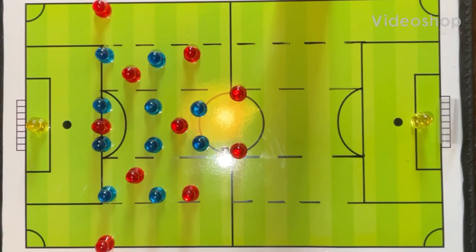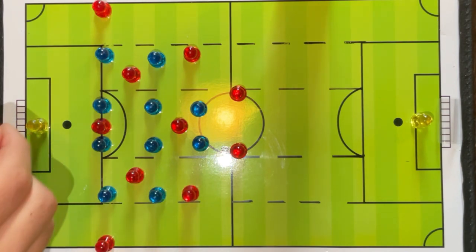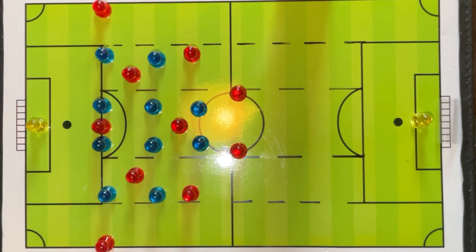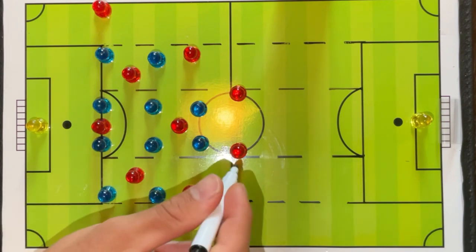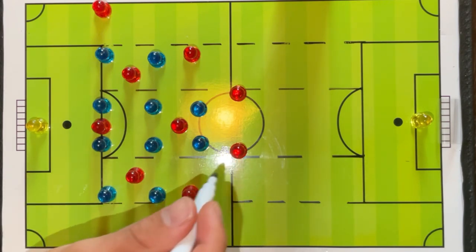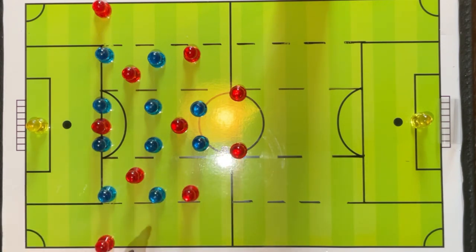This video is going to be about understanding the low block. We have the team in red in a 4-3-3 attacking the team in blue, currently in their 4-4-2. The ball is with the central defender. First, let's talk about some keys about the low block.